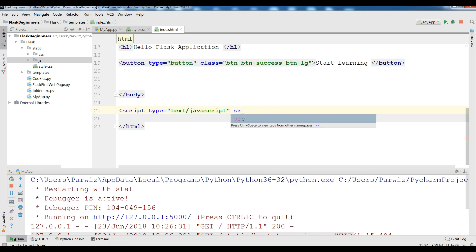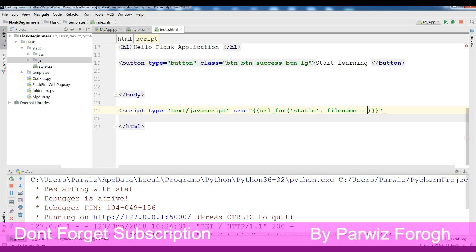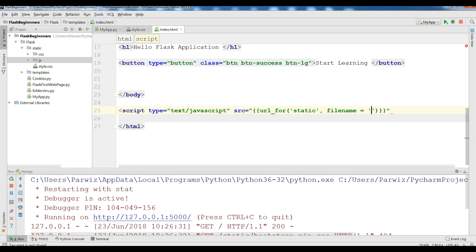And this is src. url_for, and that is in my static folder. And the filename is JS, bootstrap.main.js.